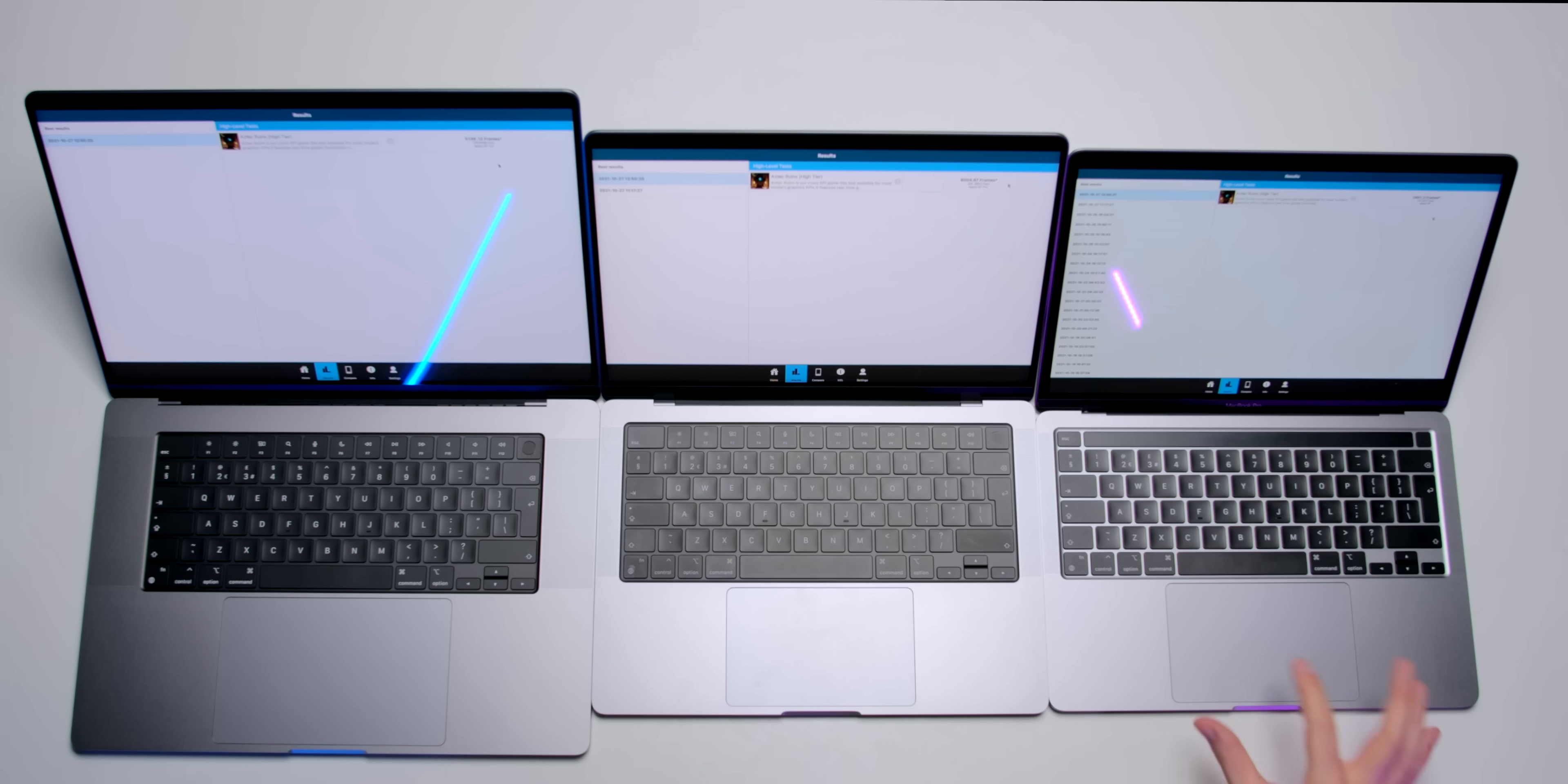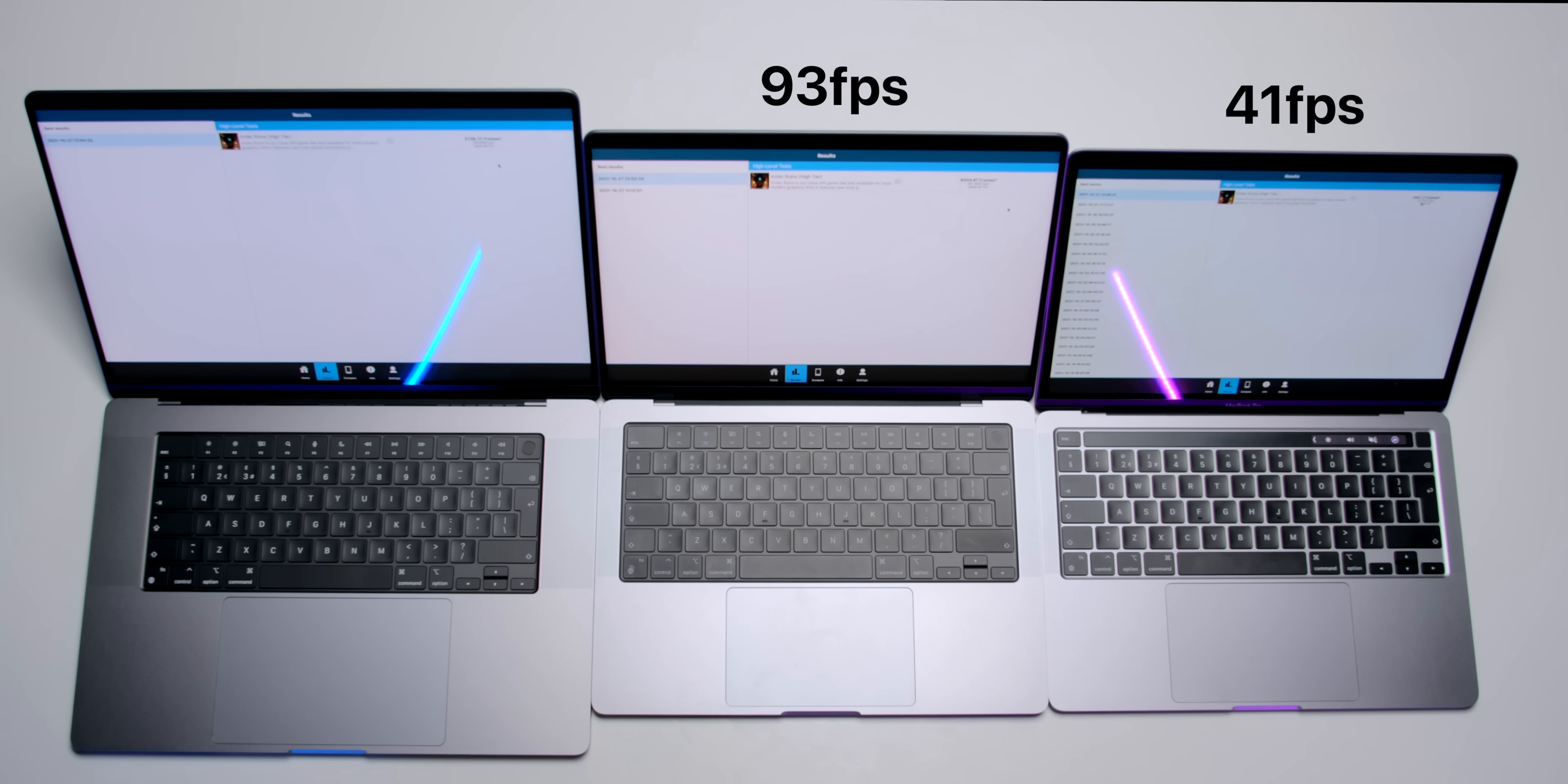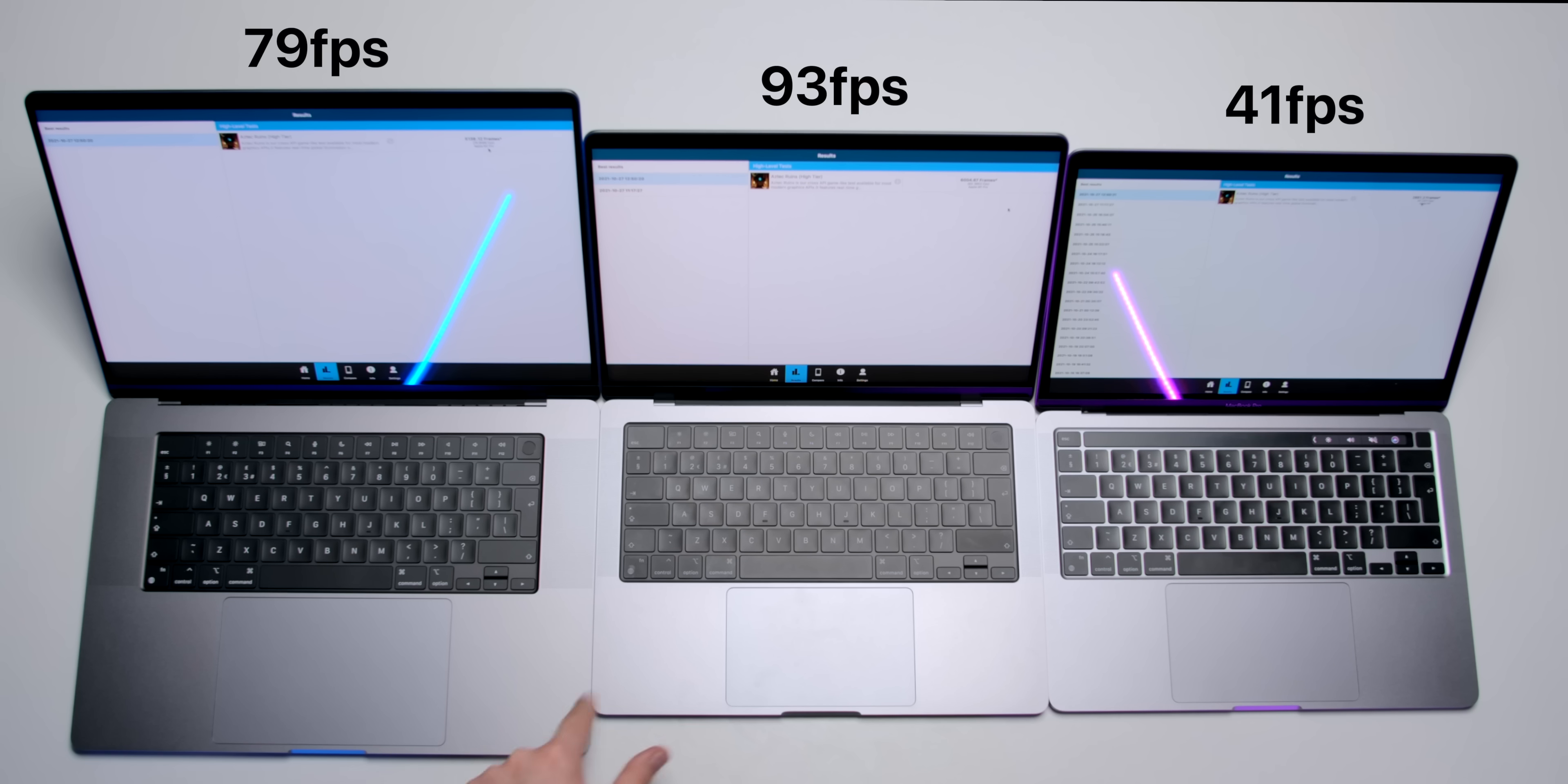But we now have the scores, and I'm actually very surprised. So, the 13-inch got 41 frames per second. The 14-inch got 93, but then the 16-inch got 79.